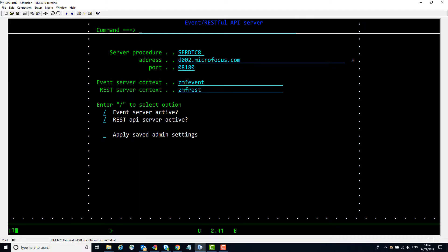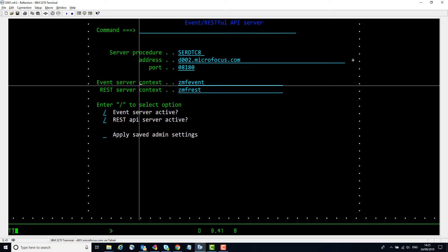This is all there is to it - it's not particularly complicated. The first field is the Tomcat started task procedure name. If the relevant Tomcat servlet is not detected during ZMF startup then ZMF is going to issue a start command for this procedure. The next two fields are passed to job skeletons and HLL exits as variables so that the job steps and the exit code can contact the server. The contexts identify the Tomcat servlets which will handle outbound event notifications and inbound API calls - so event server outbound, REST server inbound for this particular ZMF subsystem.